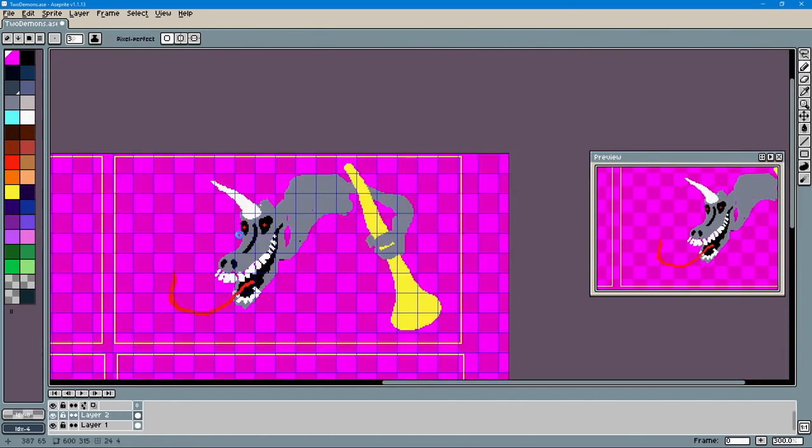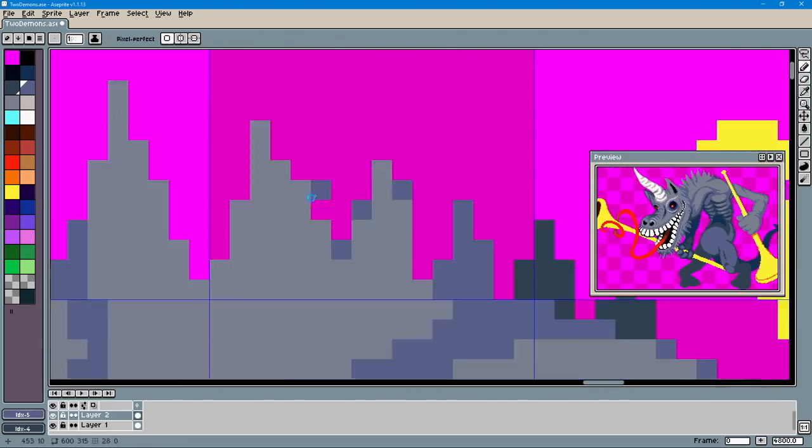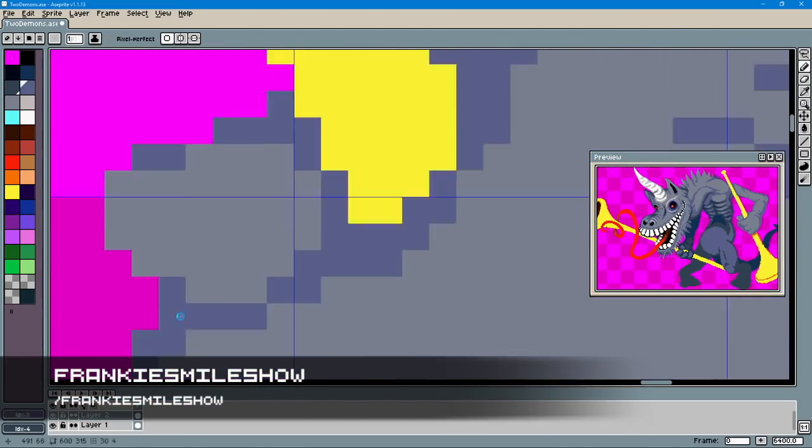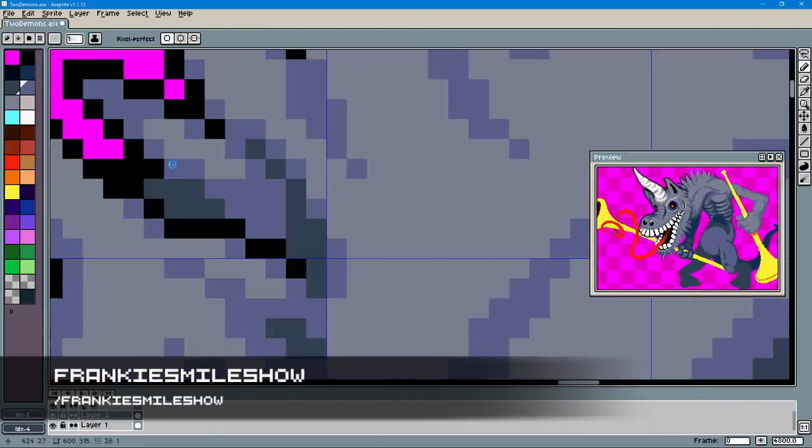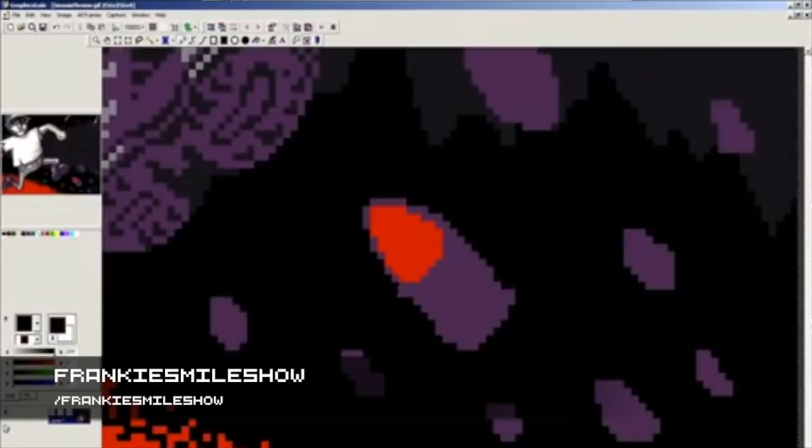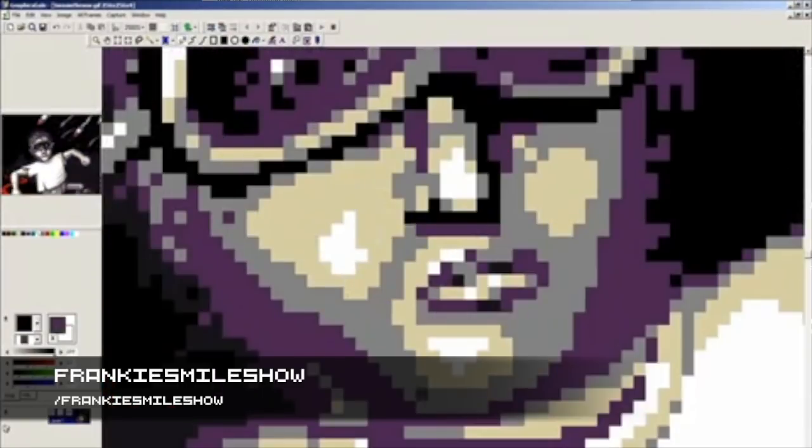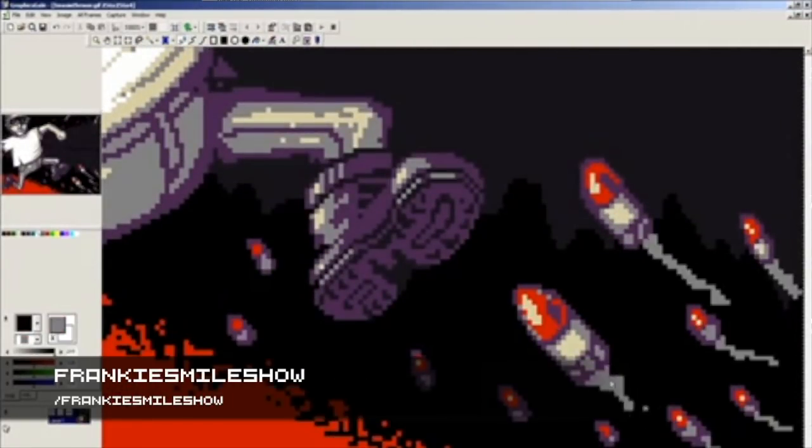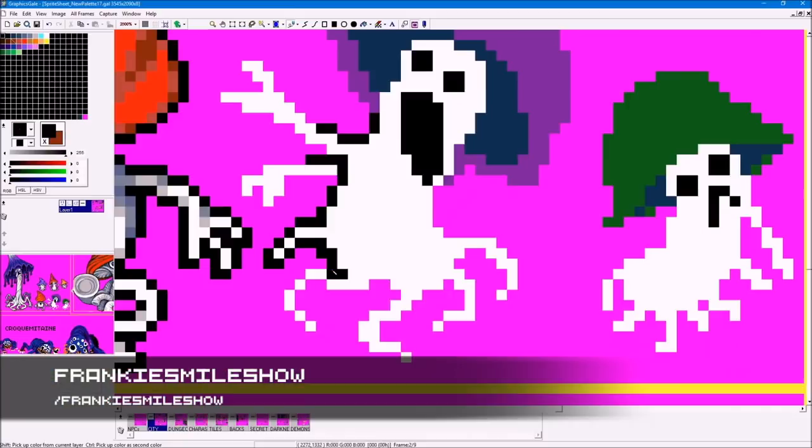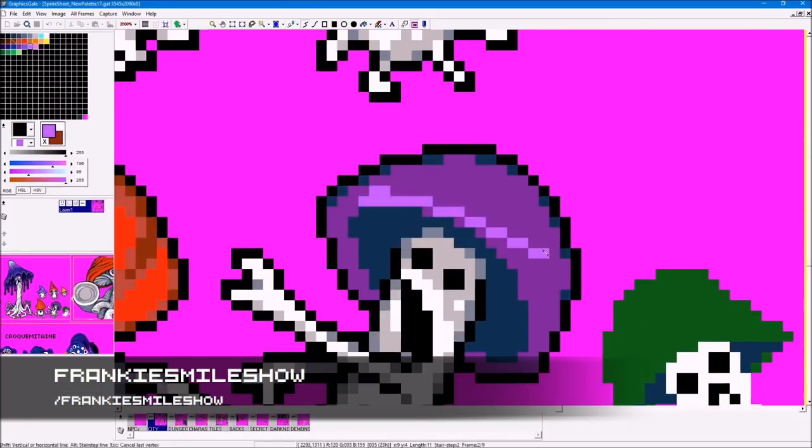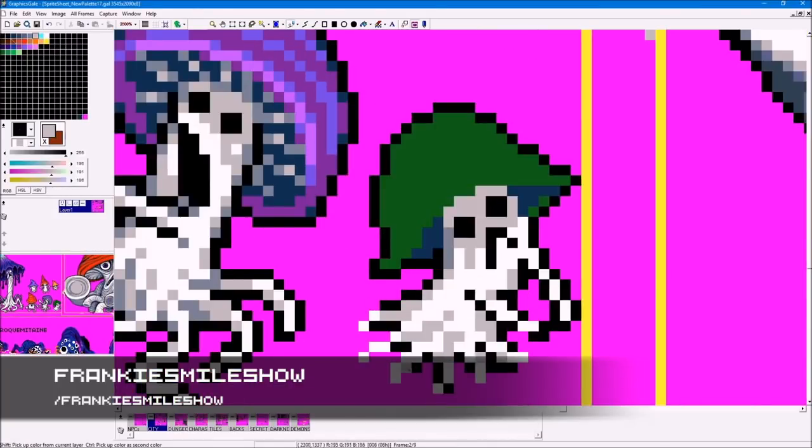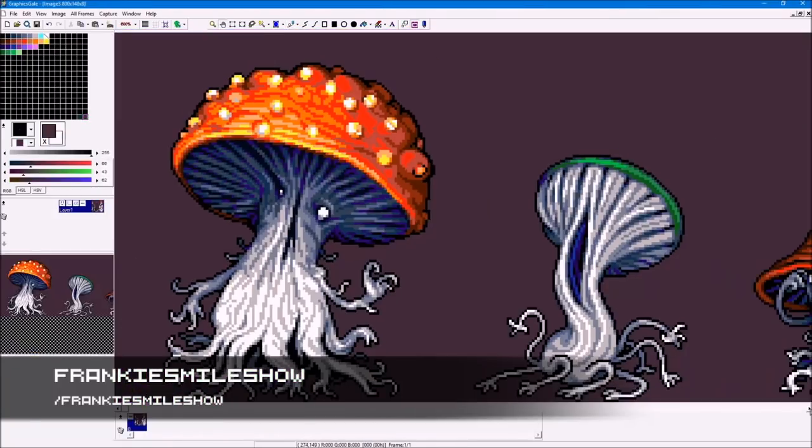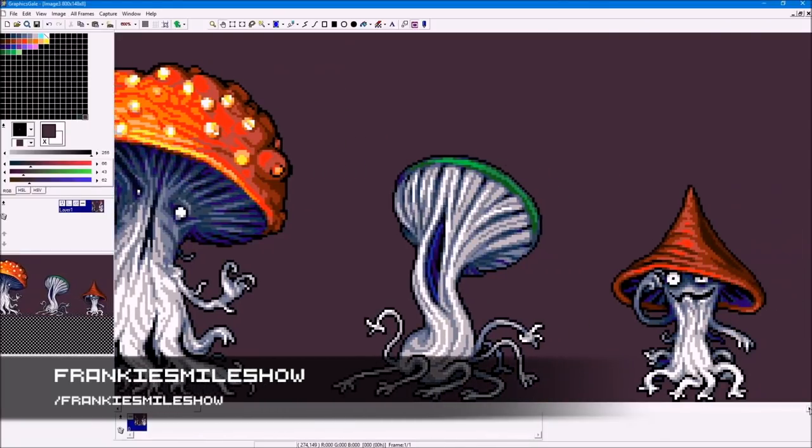I'm going to have to just quickly go through the rest because there's so many that just post time lapses. Frankie Smile Show is the channel or nickname of Francis Coulomb. He's been at it for such a long time. He's really a well-known name in the scene. He's been posting videos for nine years, so he has a long series of time lapses. And recently he also started to narrate them. He has this kind of a grotesque art style to them. So yeah, check it out if this is the kind of art style that you like.